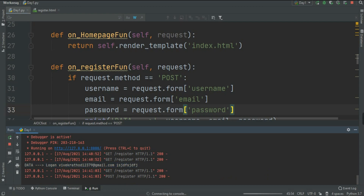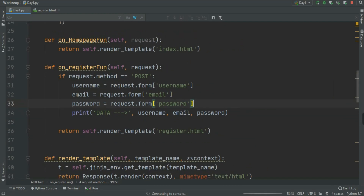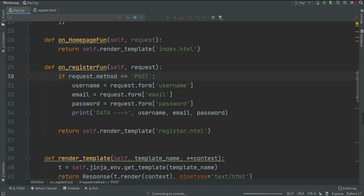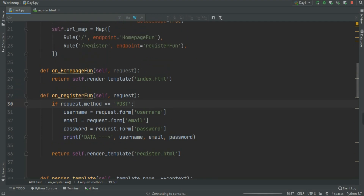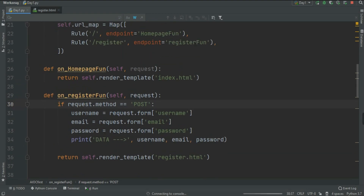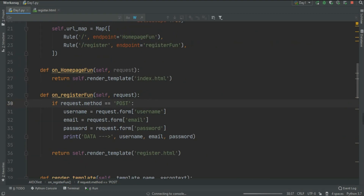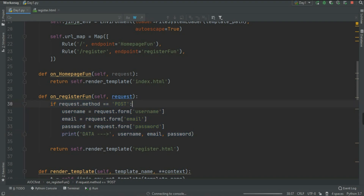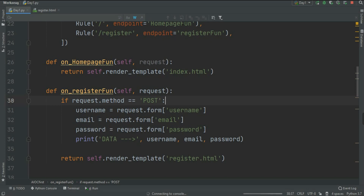Now that we've got user data, the next step is to create a database for user registration, and also a product database for our shopping website. We'll connect that database and build the full e-commerce site. In today's section we learned how to handle GET and POST requests and retrieve data from the frontend to the backend. In the next video we will save this data into a PostgreSQL database. Until then, just keep coding!